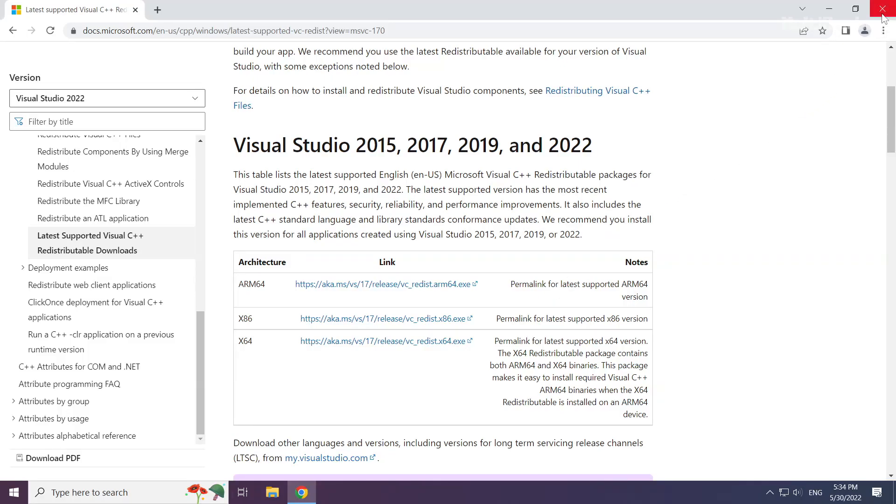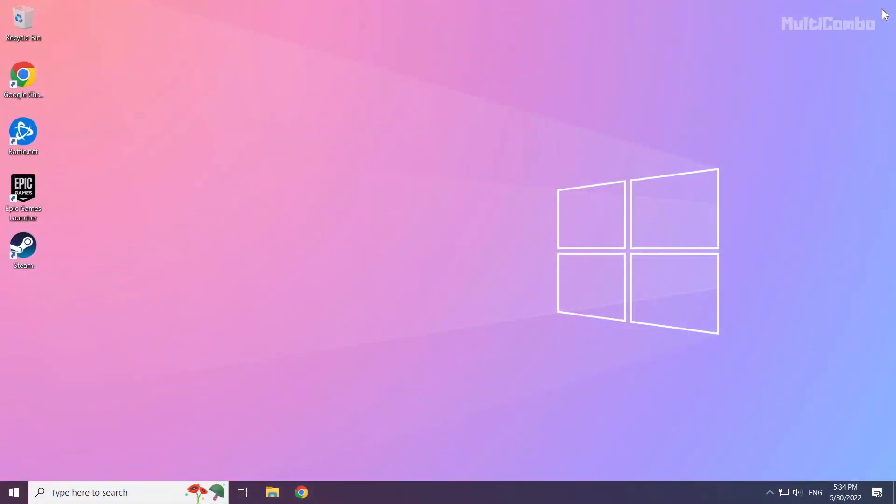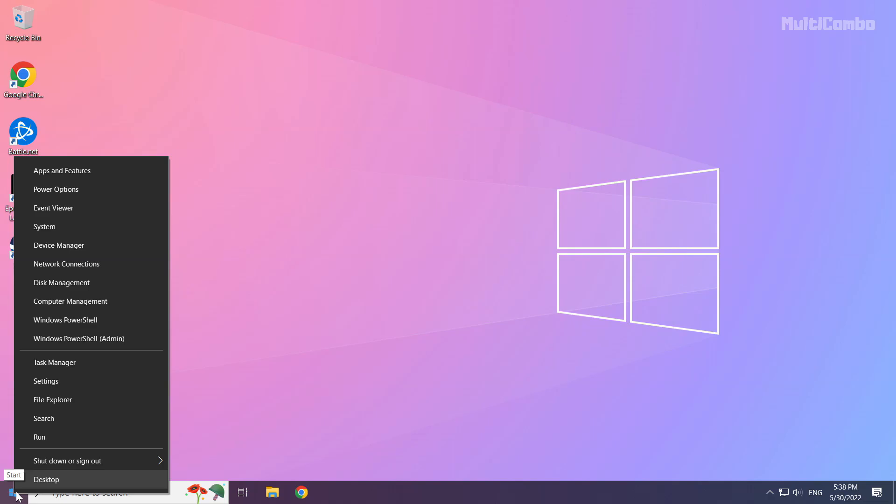Close internet browser. Right-click Start Menu. Open Task Manager.